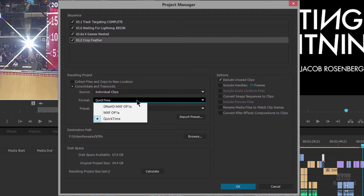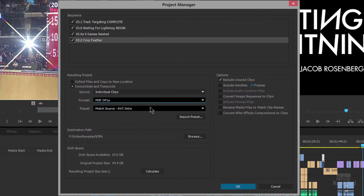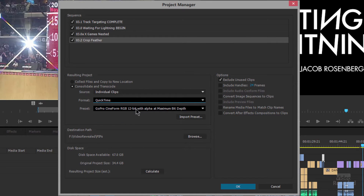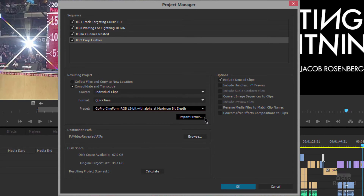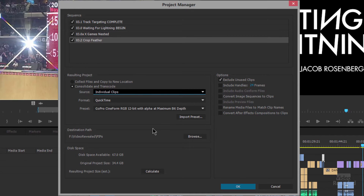If we go to Individual Clips, we get different format options: DNxHD, which is cross-platform, and we can also match the source. You can choose MXF OP1A, which is a very nice robust format, or AVC-Intra — these are big files, not highly compressed, but they look great. We can also go to QuickTime and use Cineform. There's also a button to import a preset. With Individual Clips, it uses the frame size, frame rate, field type, and pixel aspect ratio of each individual clip and transcodes using their individual settings. When the source can't match, it's copied.